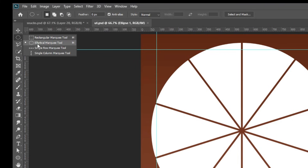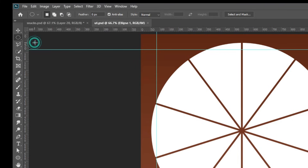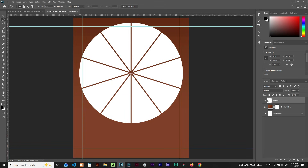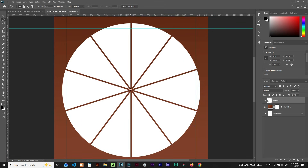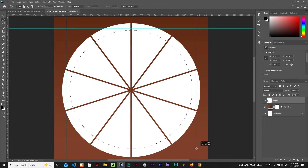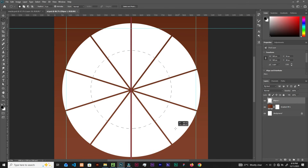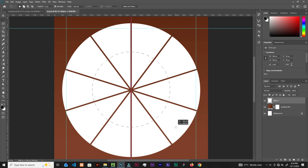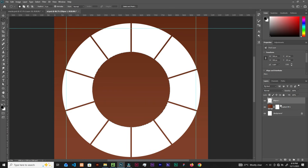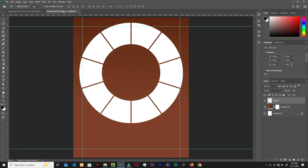Grab the Elliptical Marquee tool, click the center, and drag — hold Shift and Alt on the keyboard to create a proportional circle from the center. Make a selection roughly this size, then hit Delete to cut out the center.